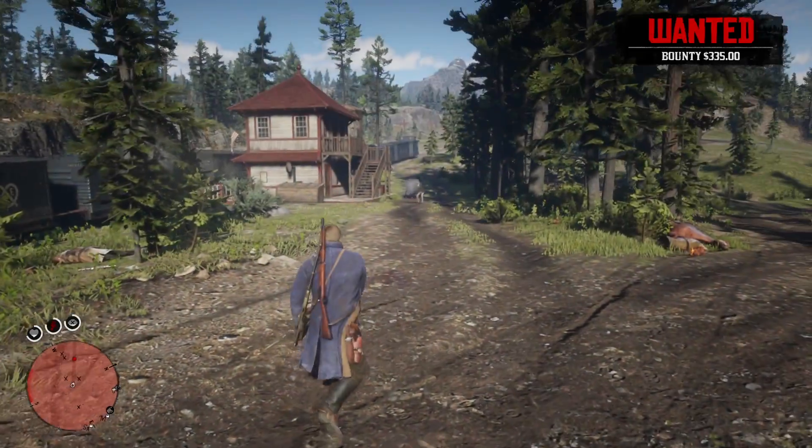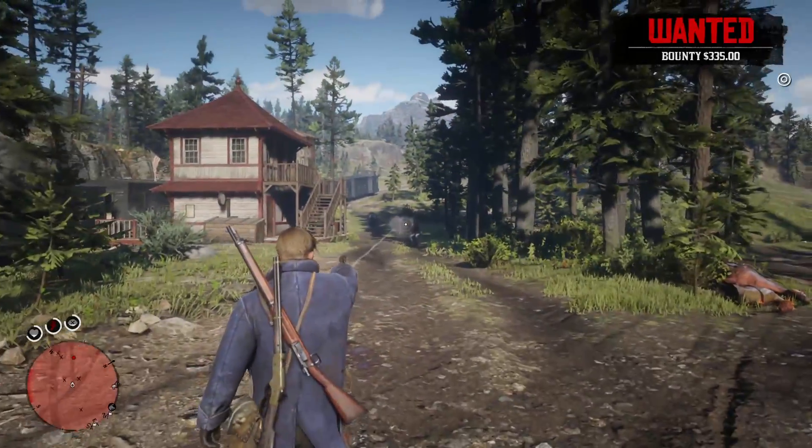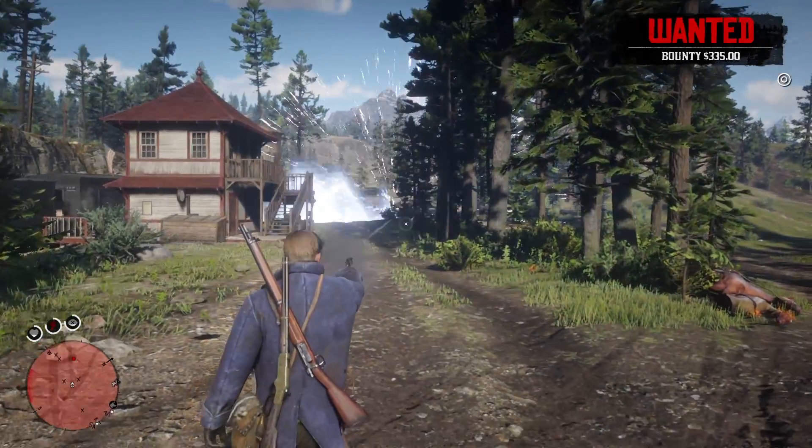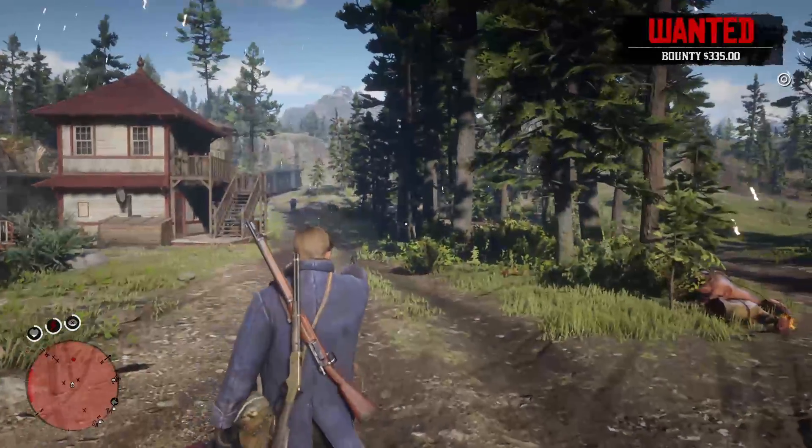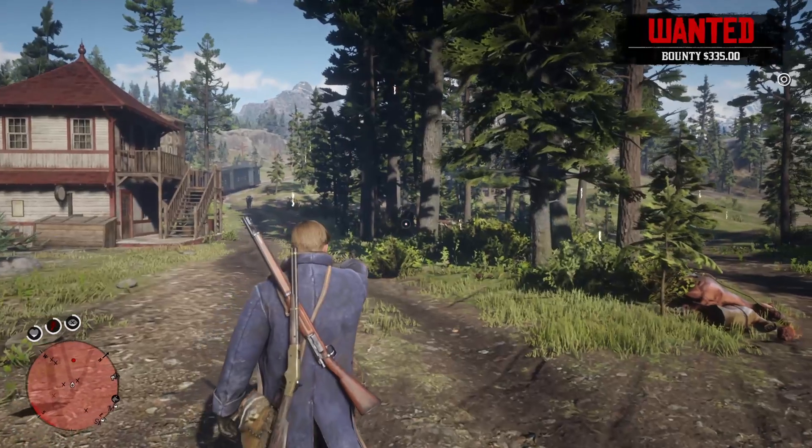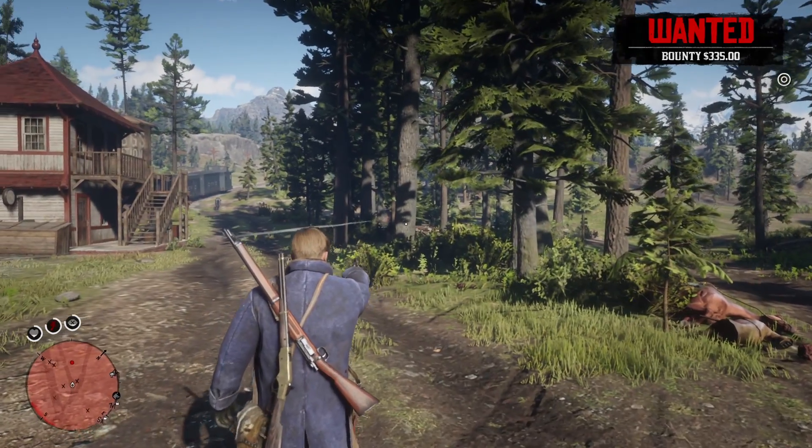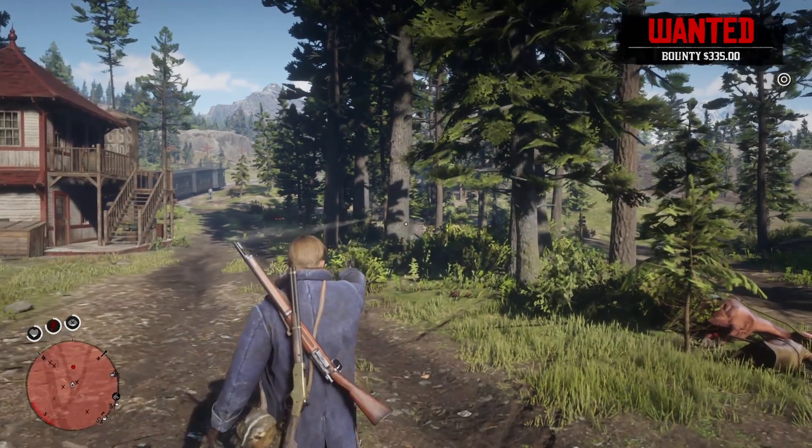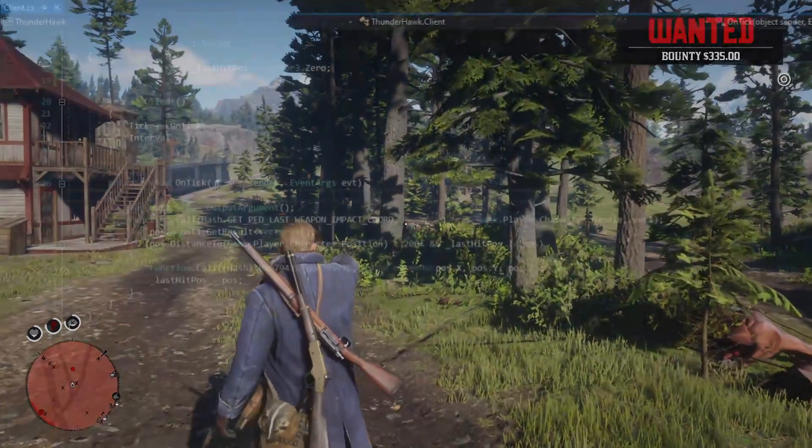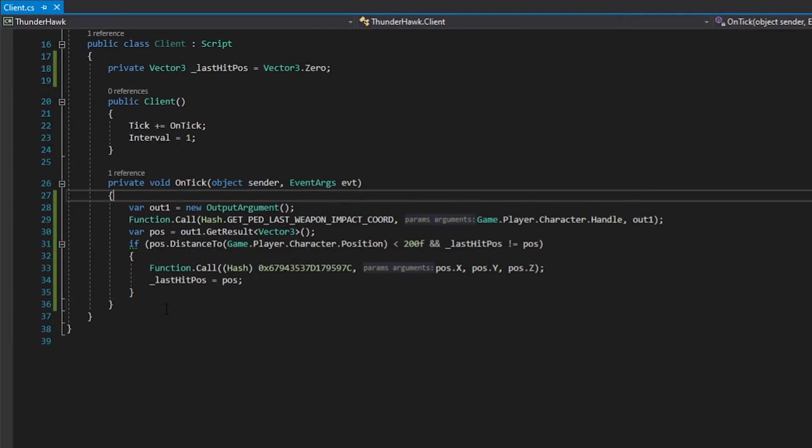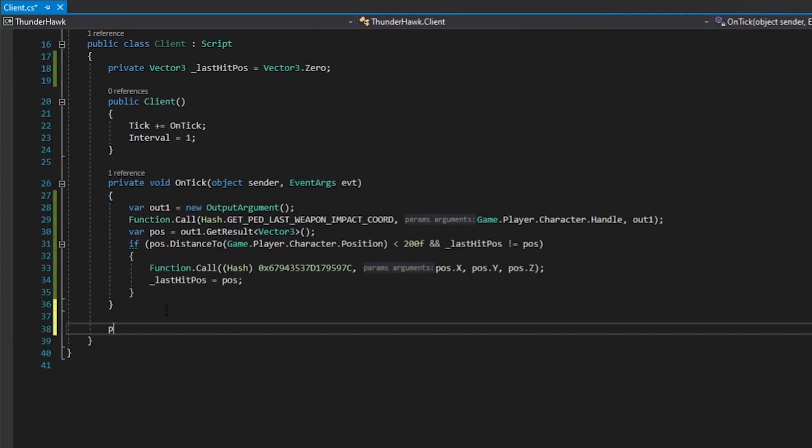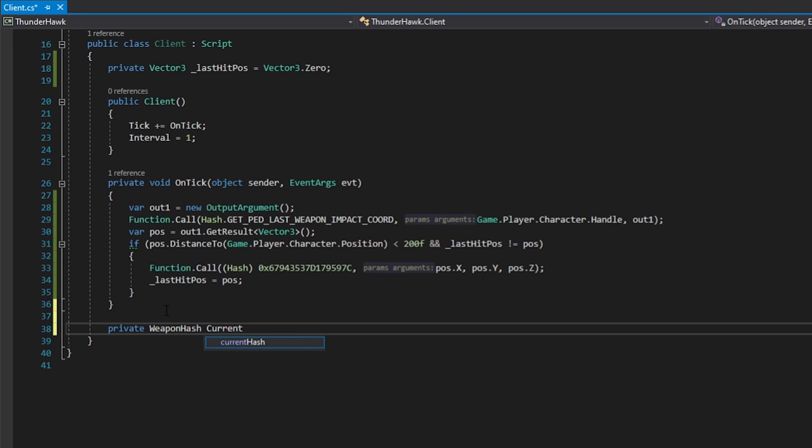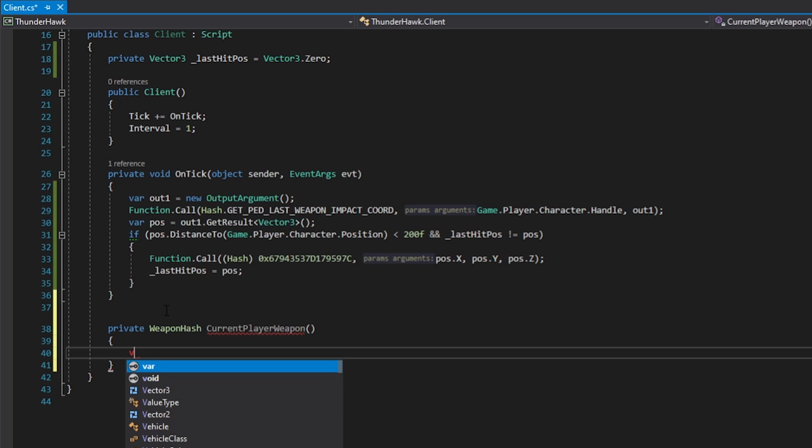We need to check if the weapon the player has equipped is the weapon we want them to have equipped. If we don't, we can see that the code will cause any gunfire to smite the player's target. So heading back to Visual Studio, let's add a condition before the weapon impact code which will check the current player weapon. First, we need to get the current player weapon. Let's create a new function which returns a weapon hash.